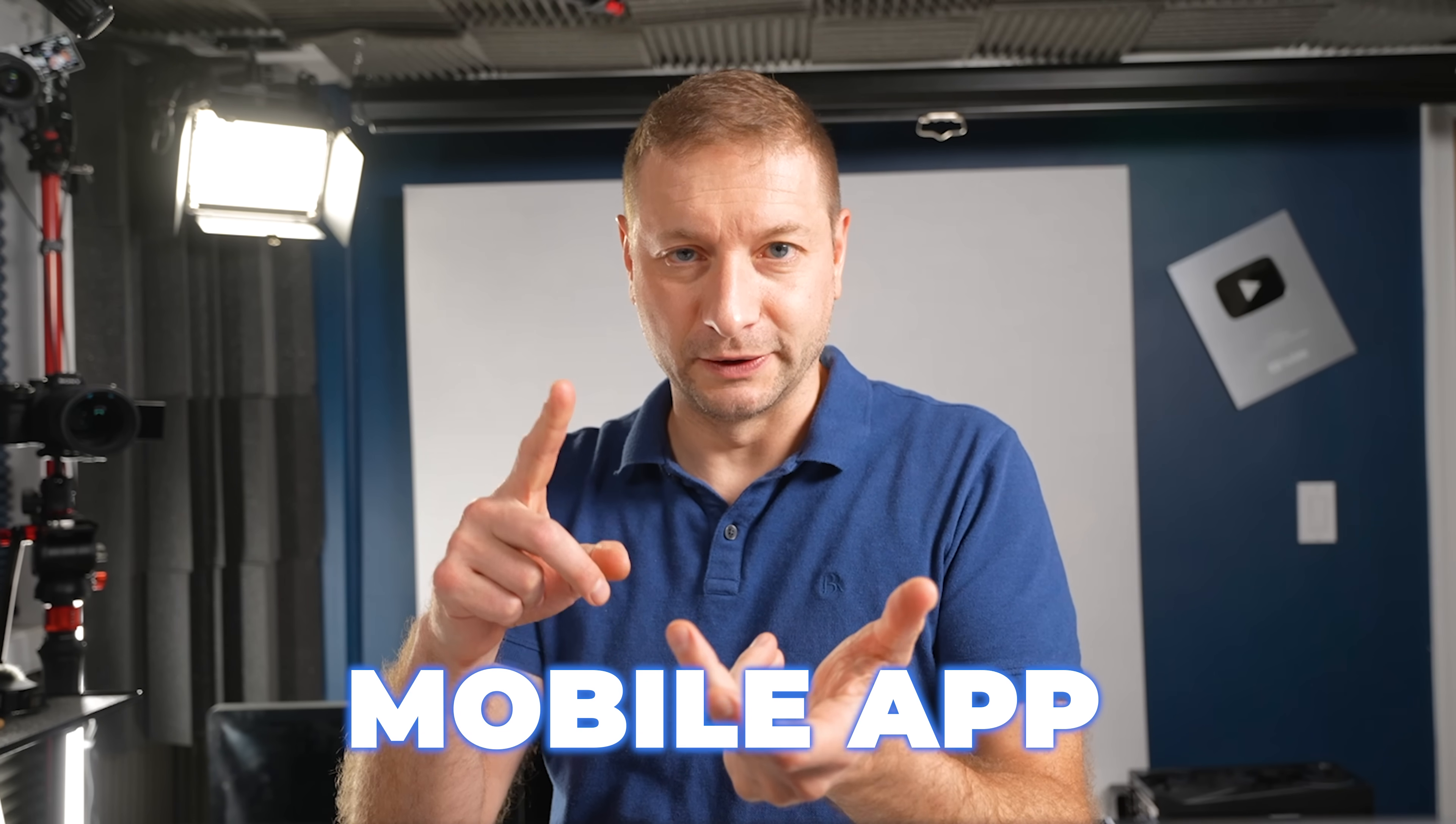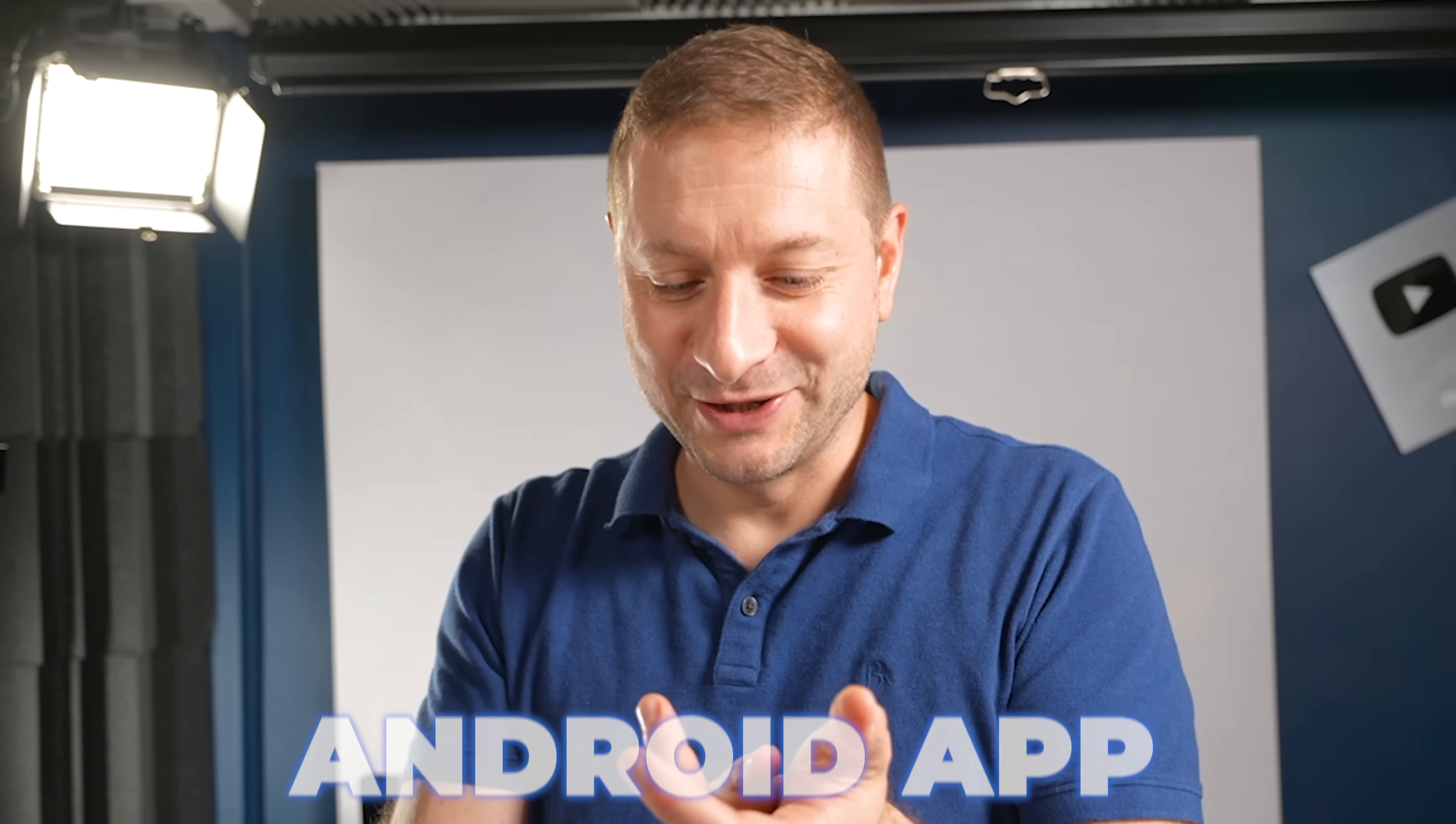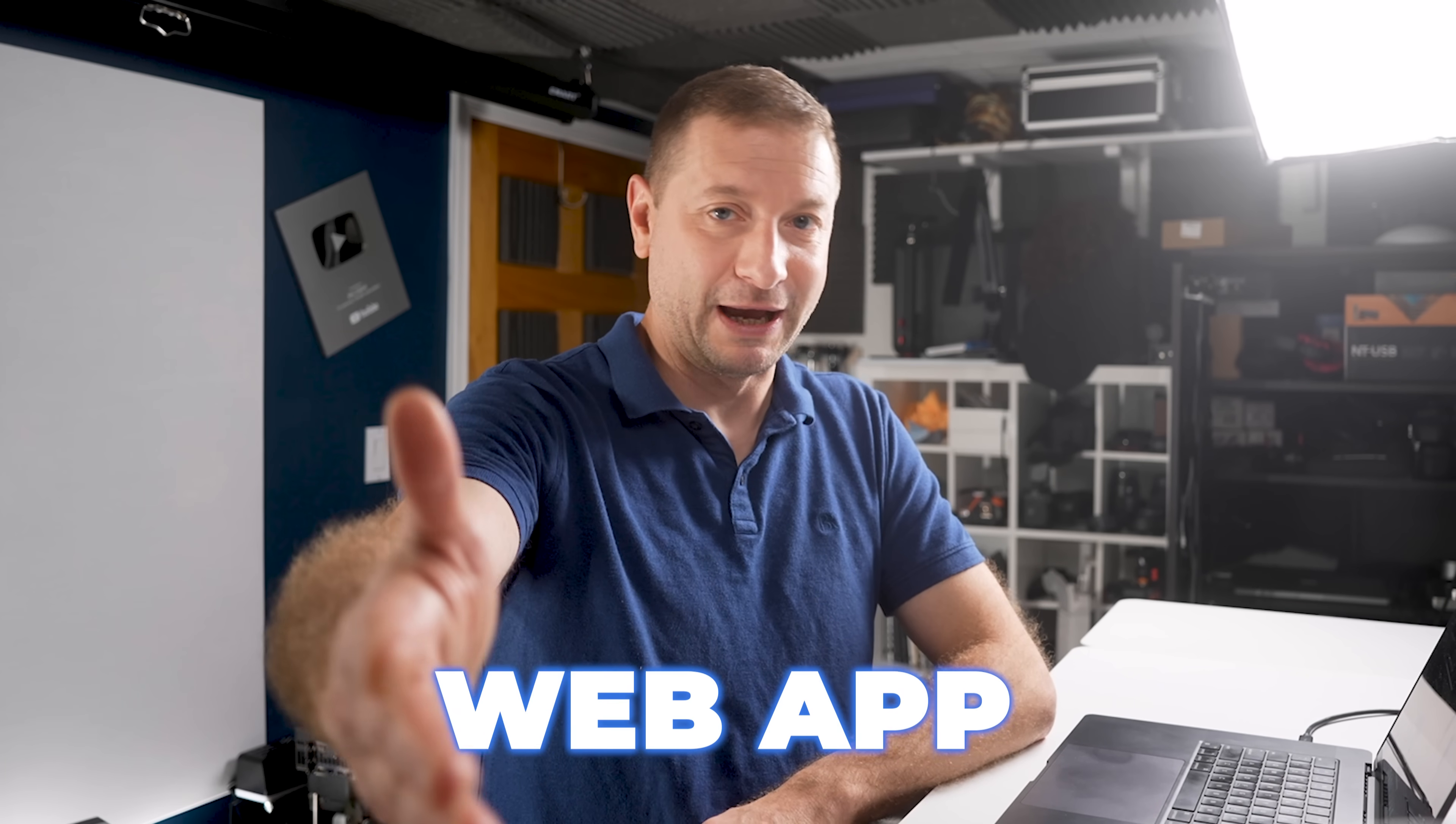Once your code is written and you have an app, whether it's a mobile app or Android apps - have you ever tried to deploy an Android app? Not fun. Or a web app. You have that app. You need to deploy it somewhere.